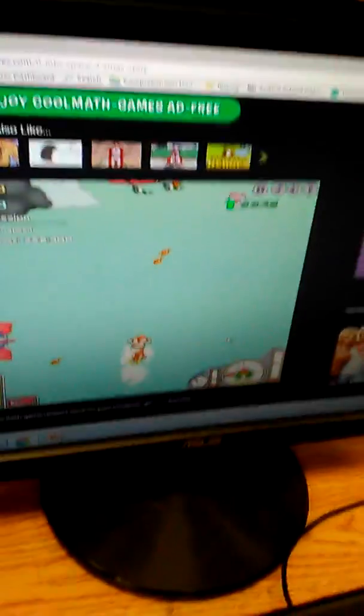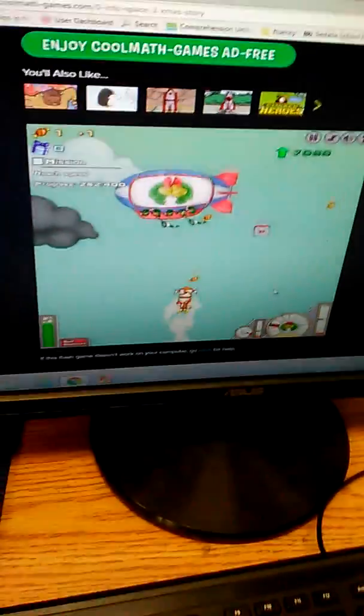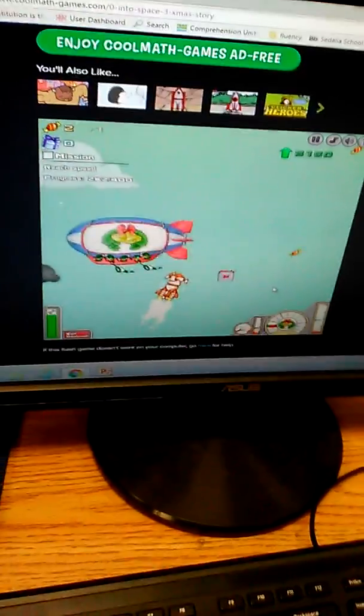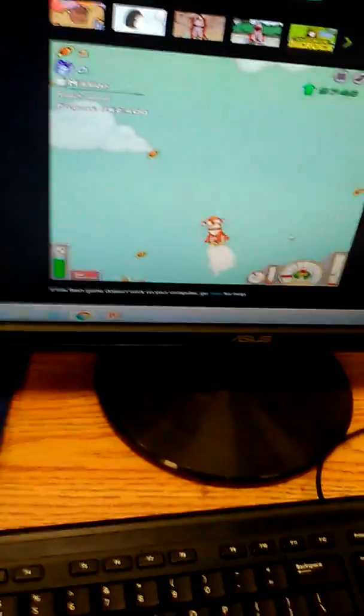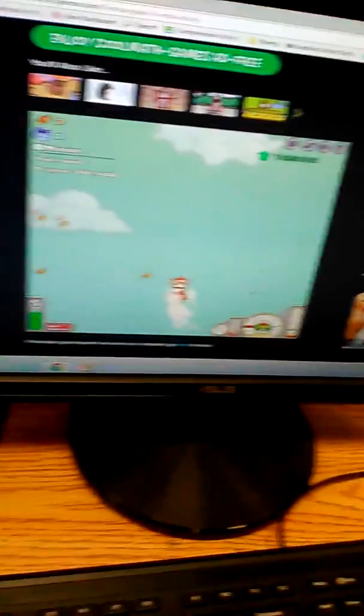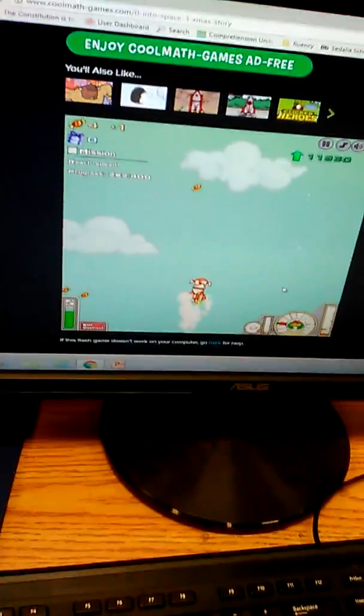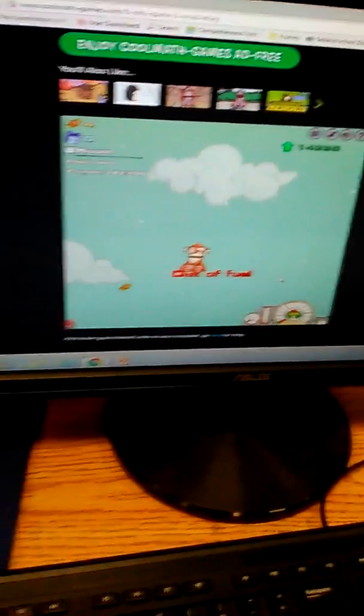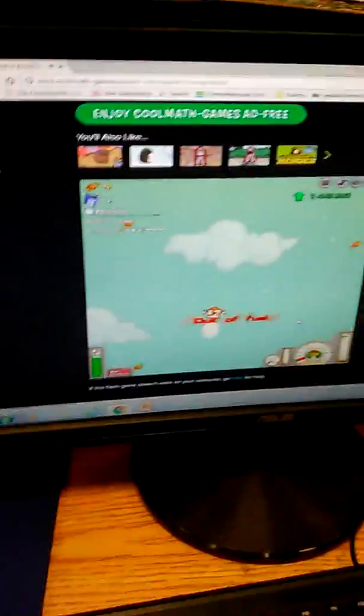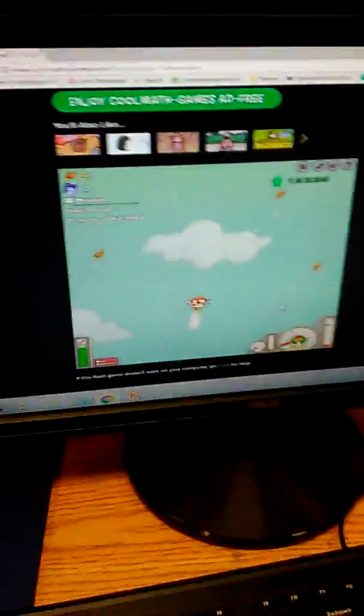Whoa, you have to get higher and get money and stuff. What's this game called? It's Blast Off, and it's on Cool Math Games.